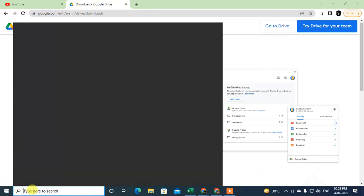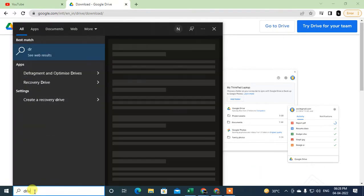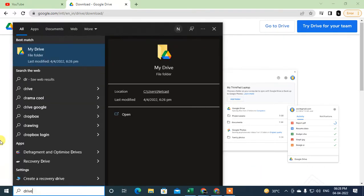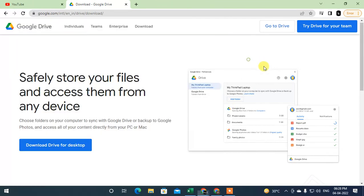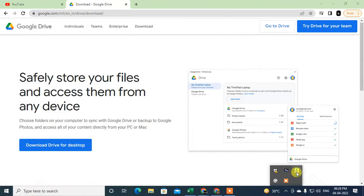You will see Drive option here, okay. So just open it by clicking on it.